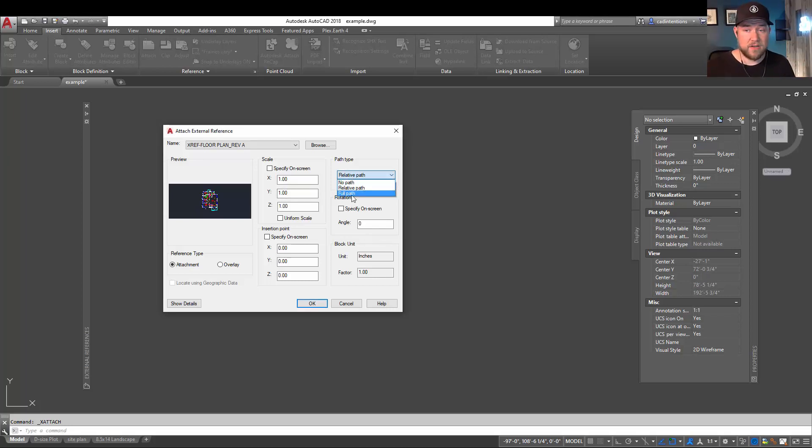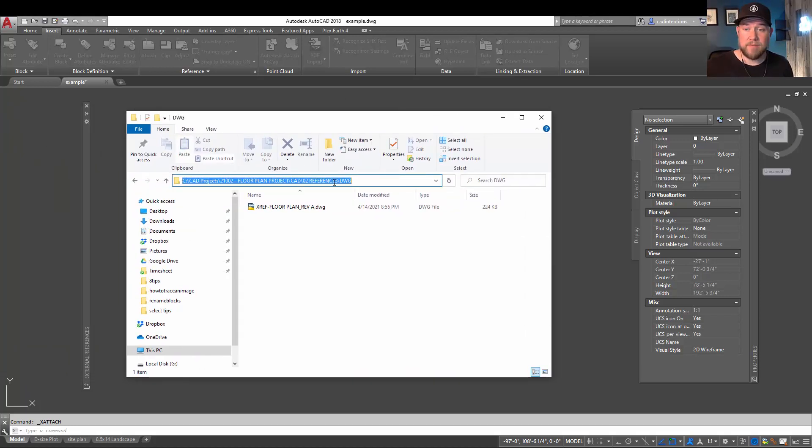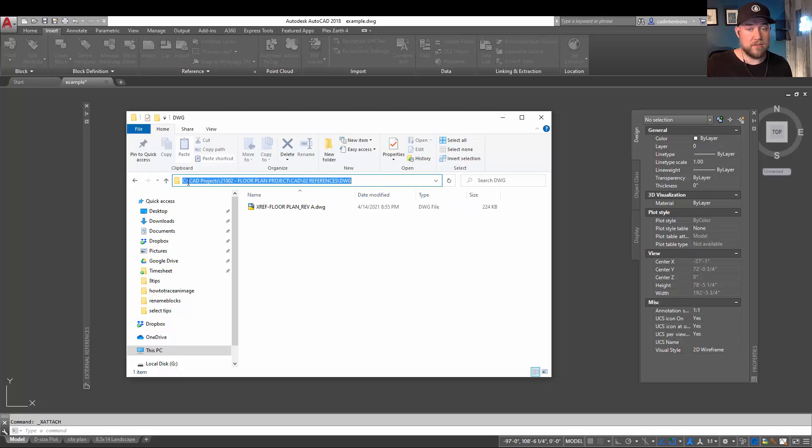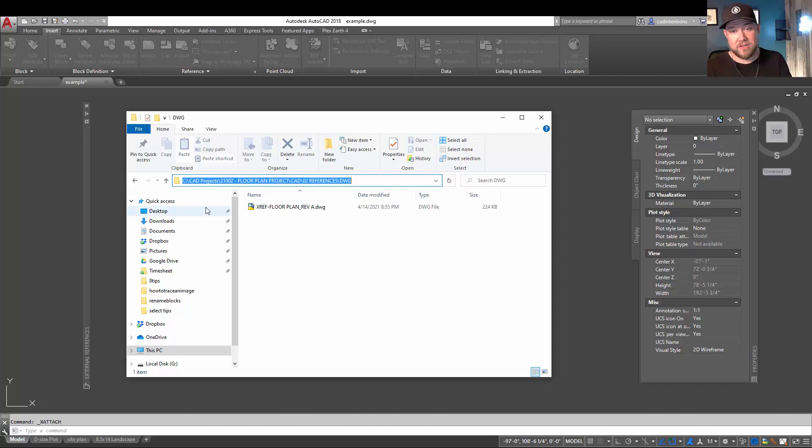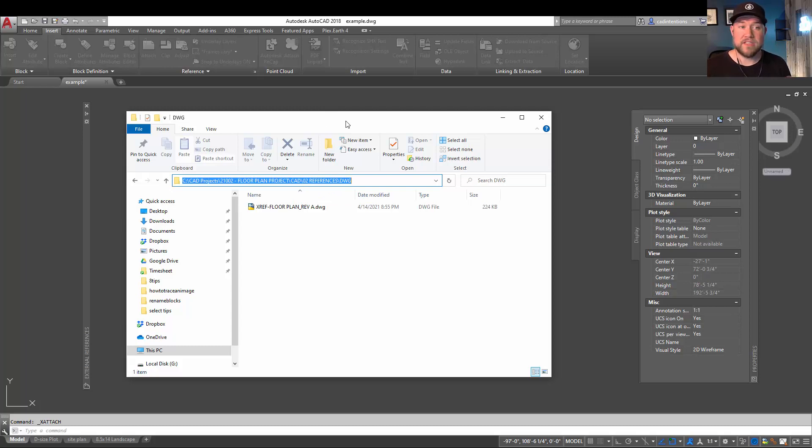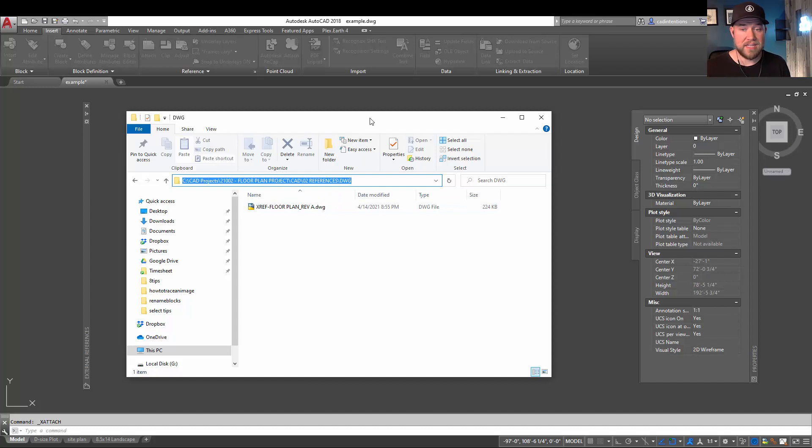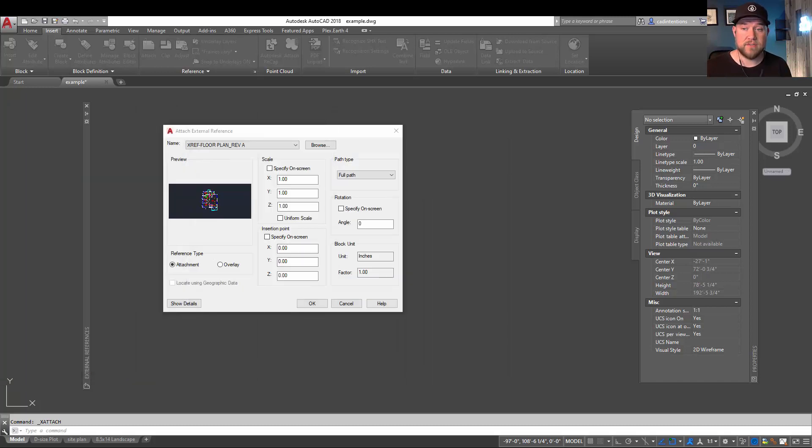The second option here is the full path, and that is simply going to be the entire path to get to the xref. So it's going to include, say, your C drive, or maybe you're on a P drive or an N drive if you're on a networked server. This entire path has to stay the same or your link is going to break. That's why it's not always beneficial, especially if you're on a server setup that may have changing folders or changing project names, which would in turn break the links to your xrefs.